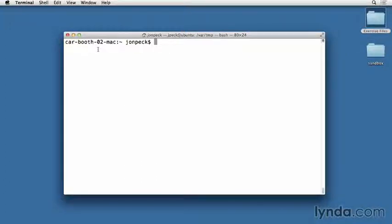CodeIgniter installation is really straightforward. I'm going to start by connecting to my local development server, ssh-sandbox.